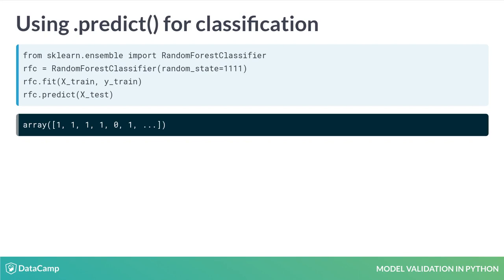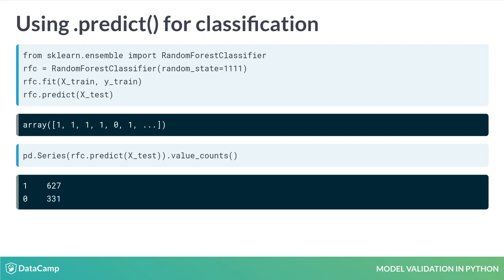We can also view how many observations were assigned to each class by turning the array of predictions into a pandas series, and then using the method .value_counts.